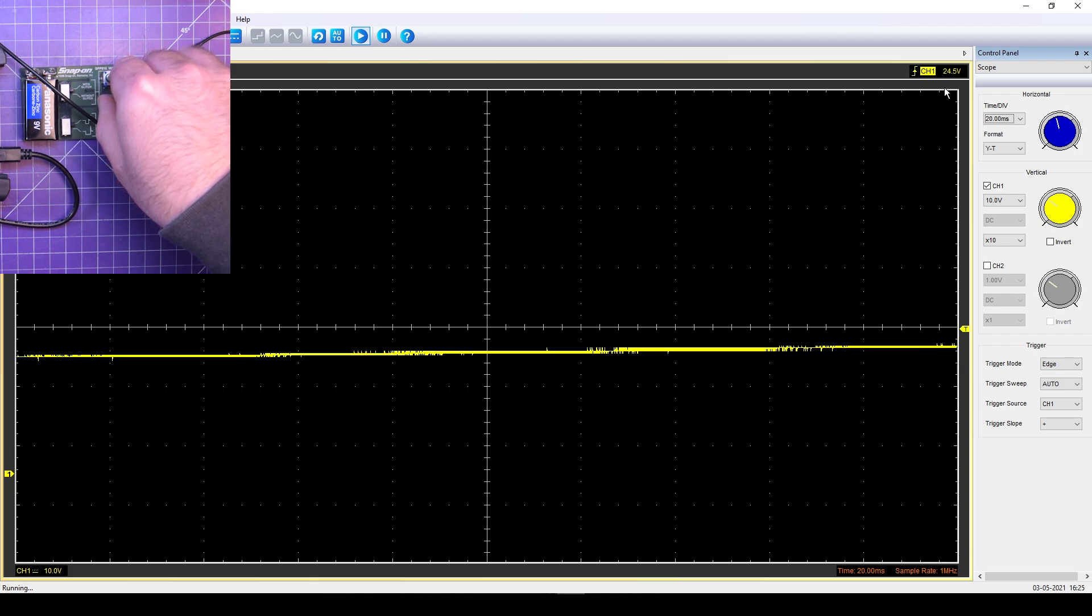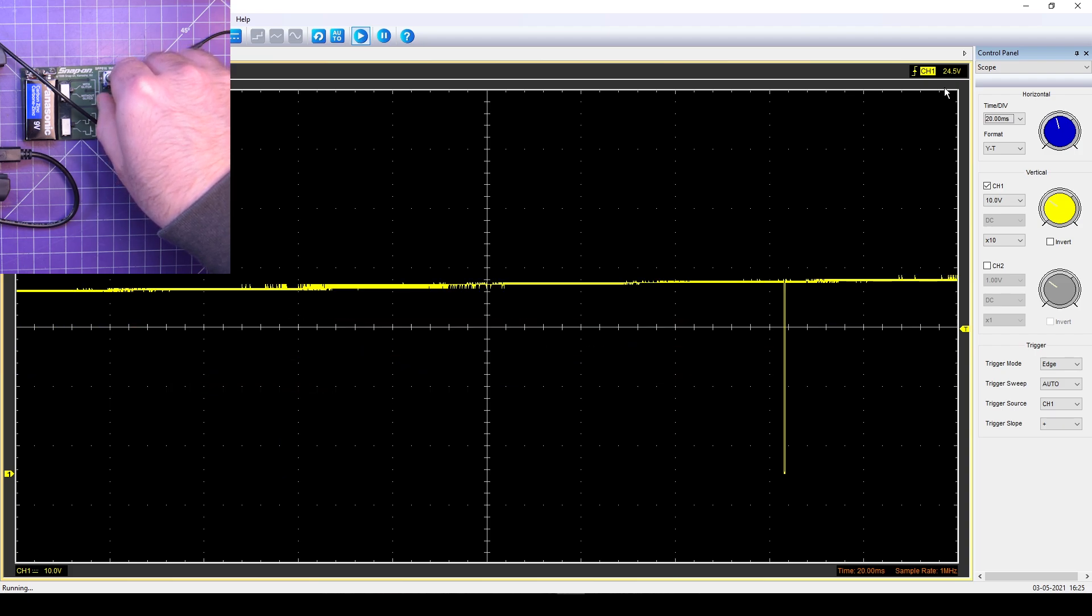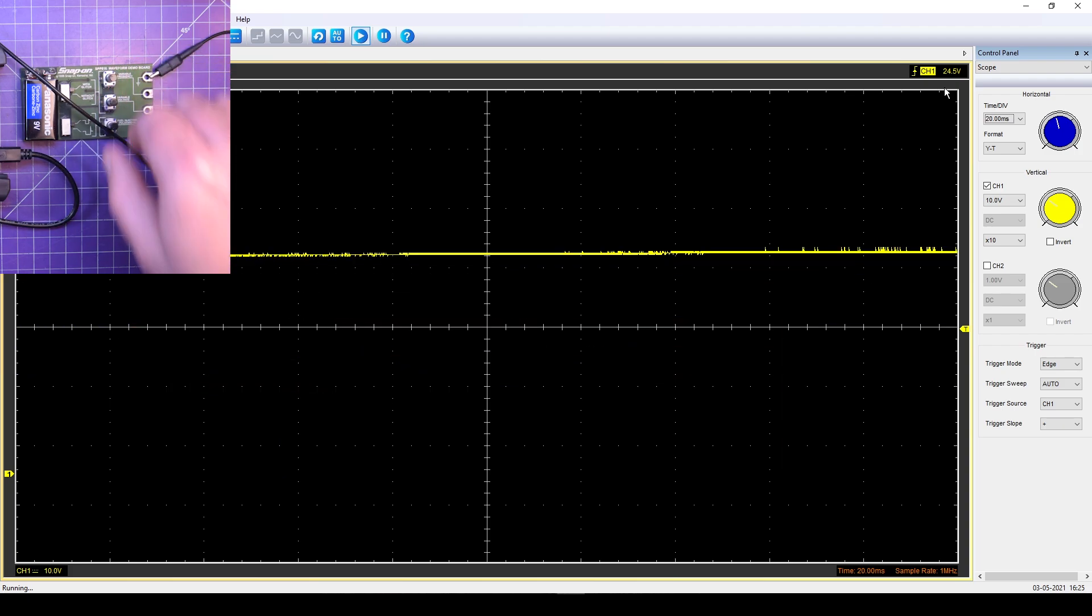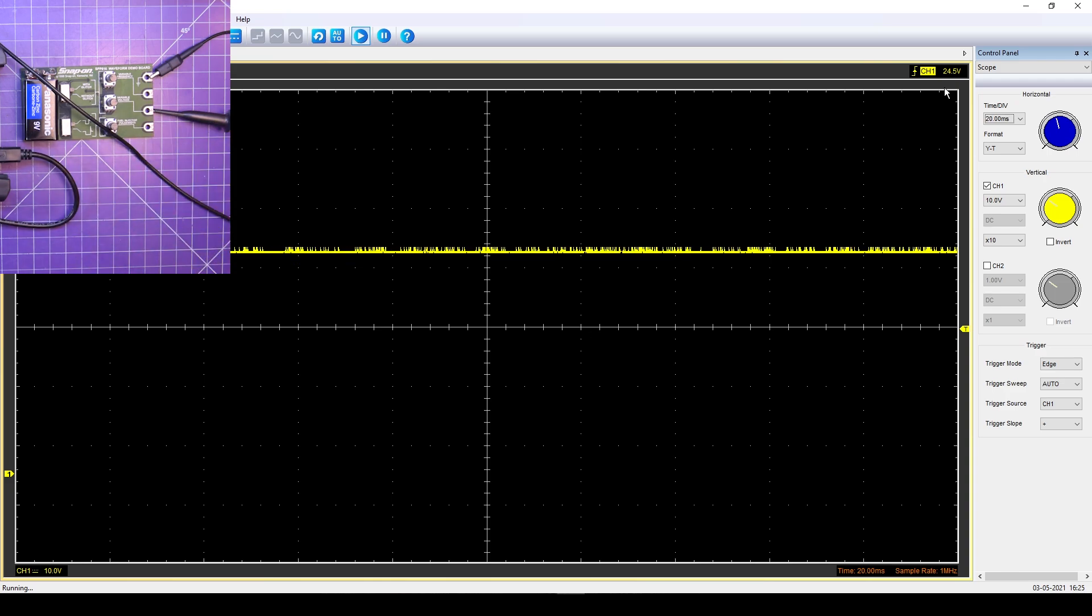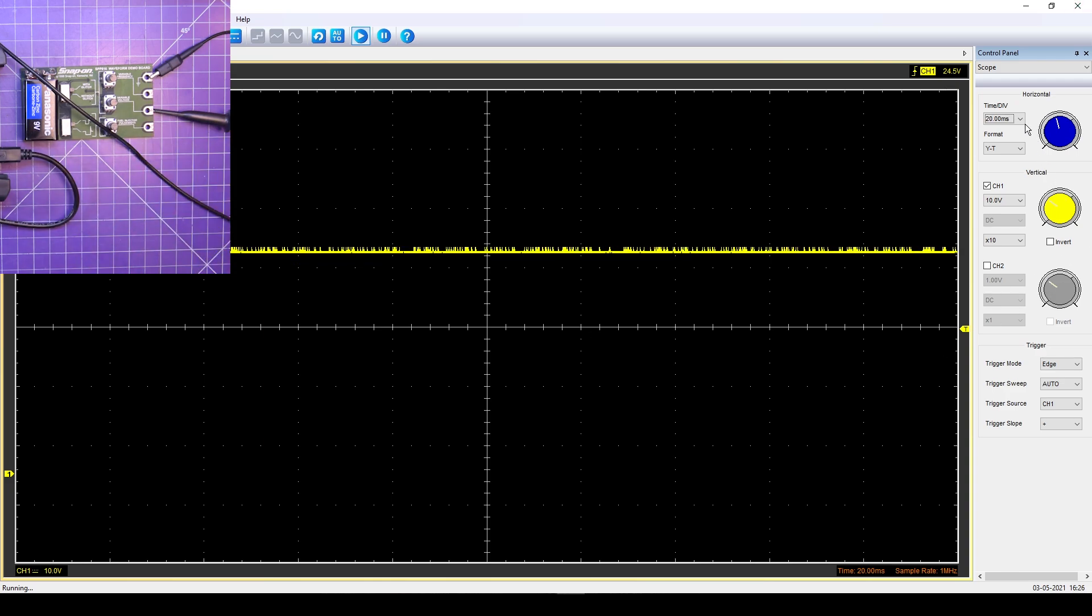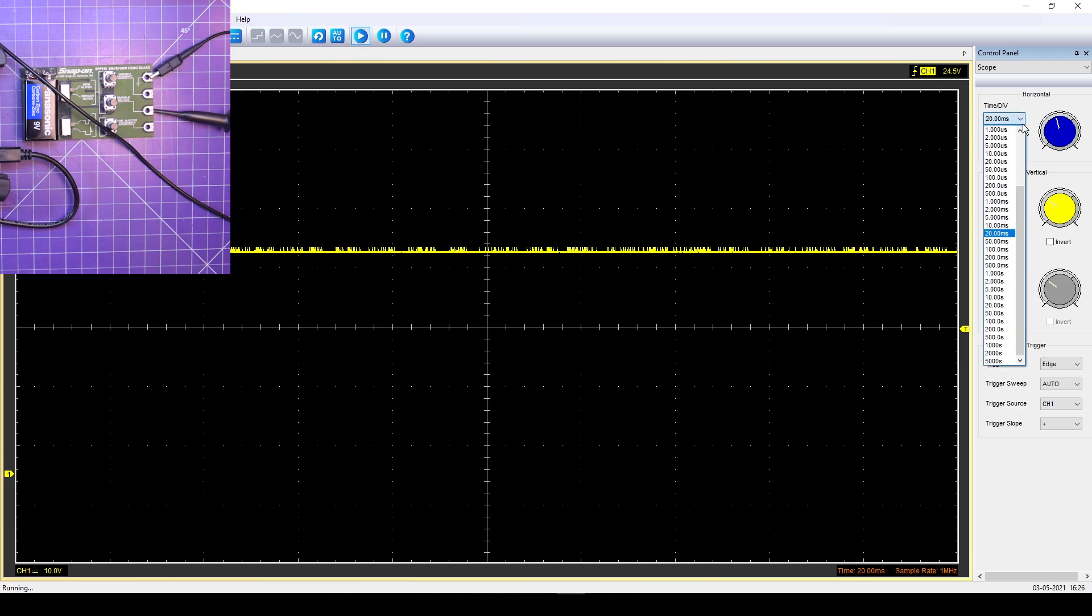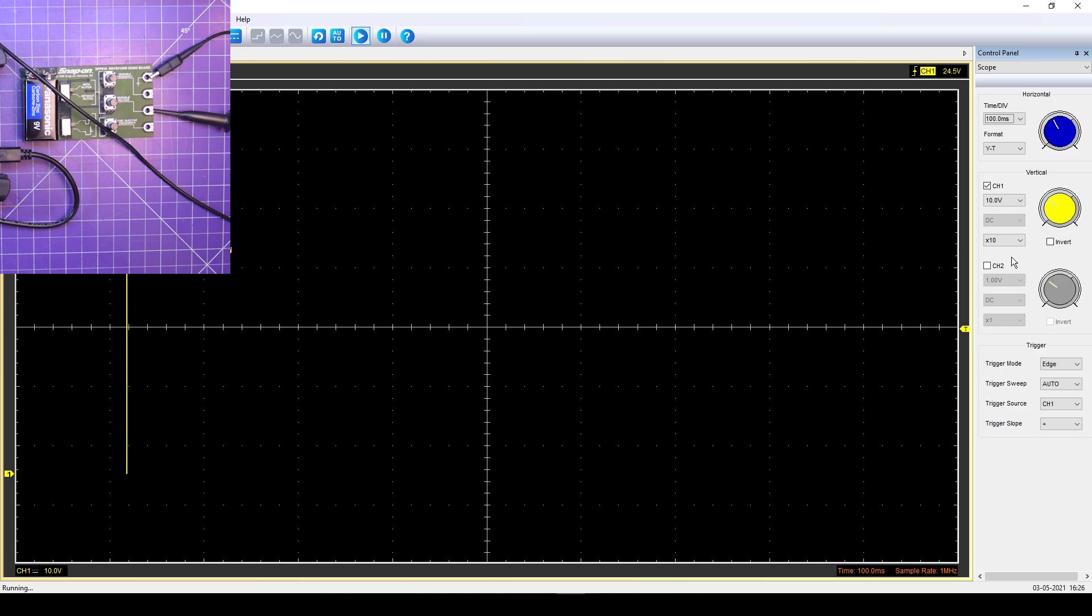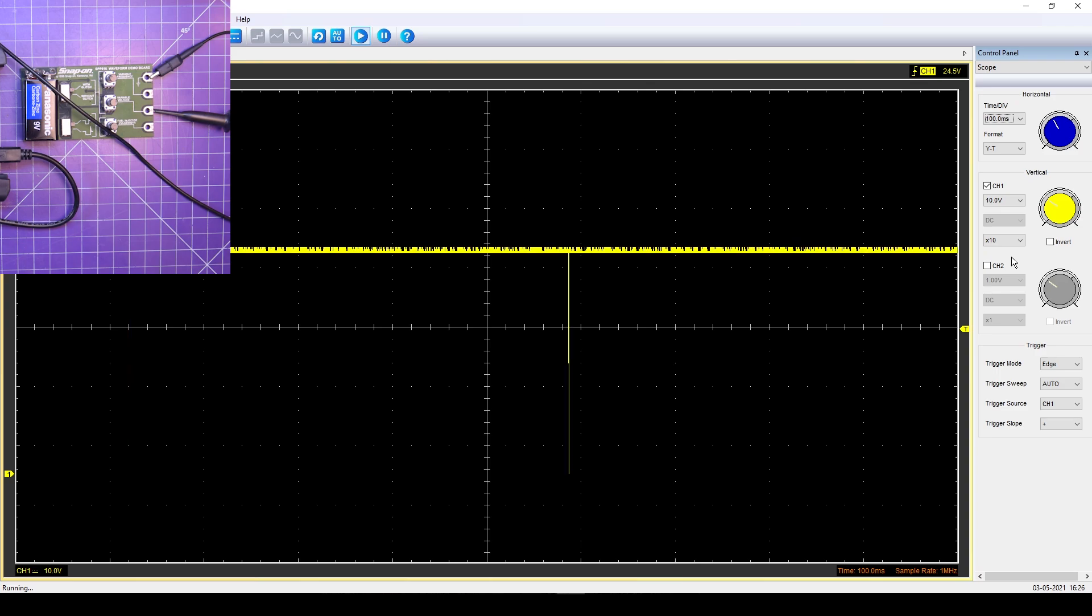Okay, let's go with a little bit longer time base, see if we can catch that glitch. Oh yeah, there we go. You see the downward spike every once in a while?